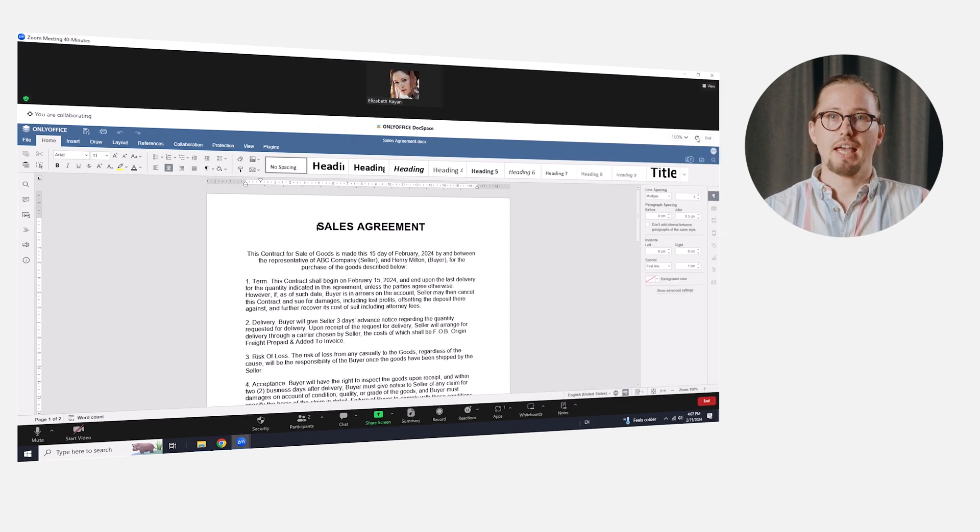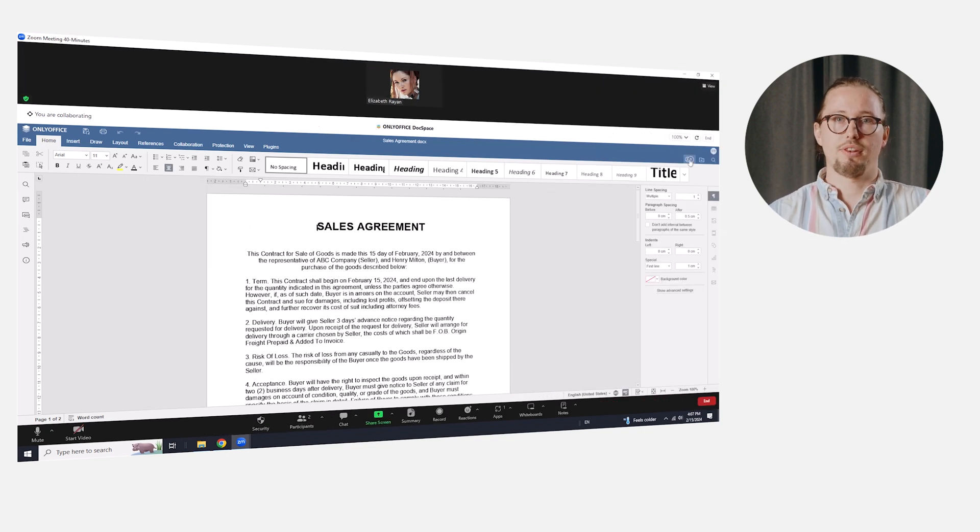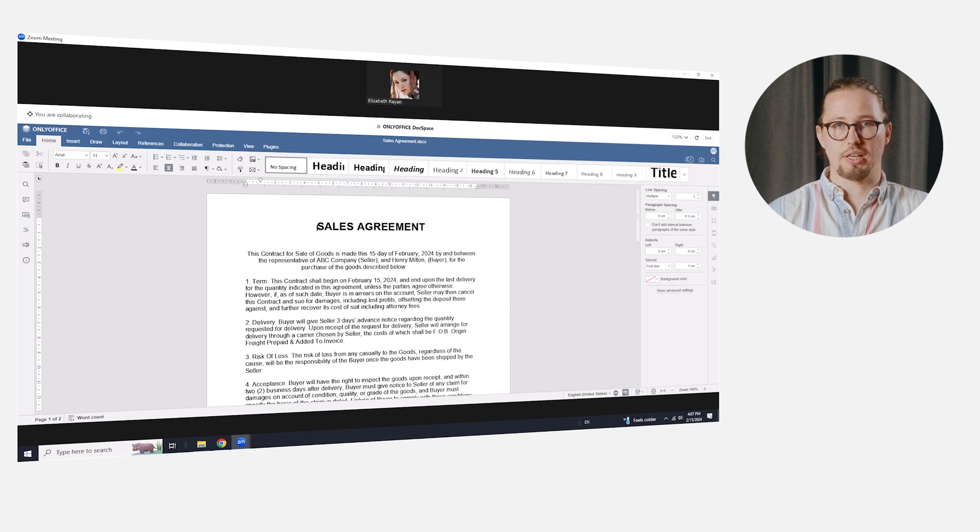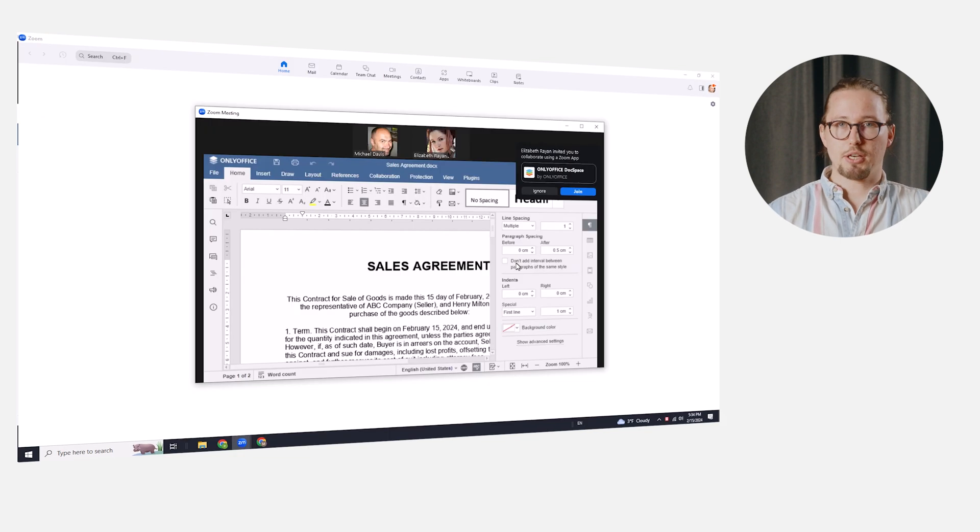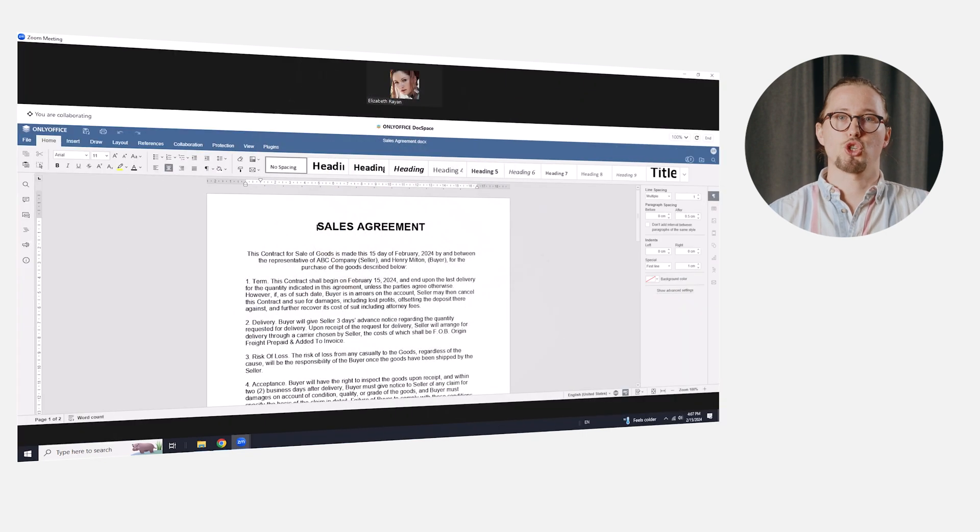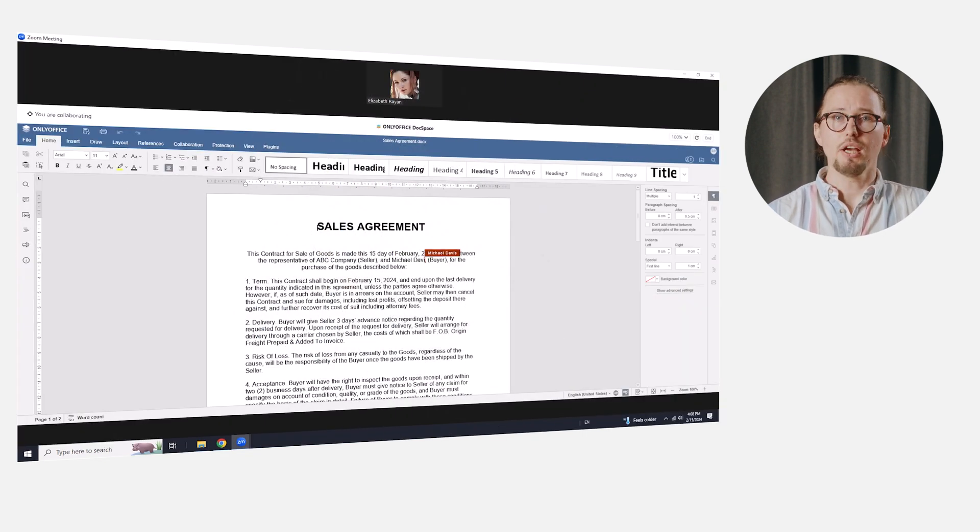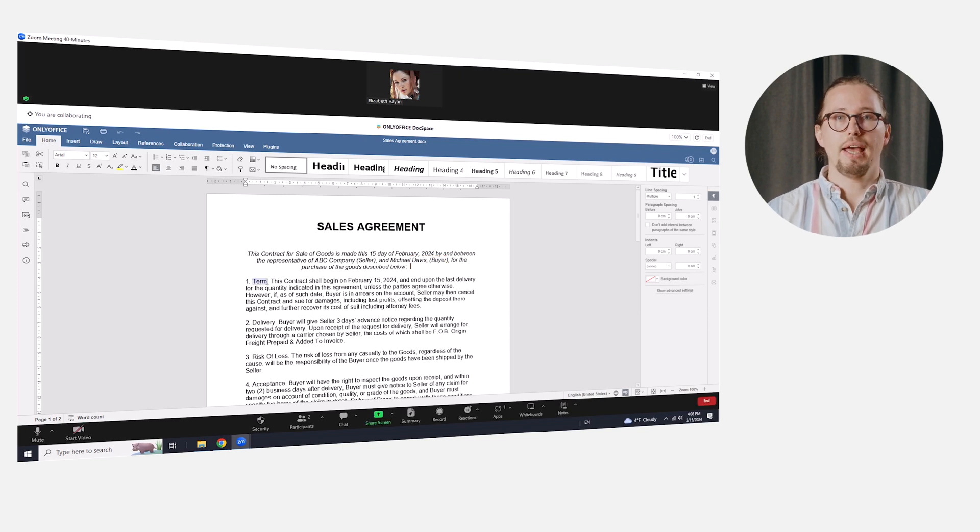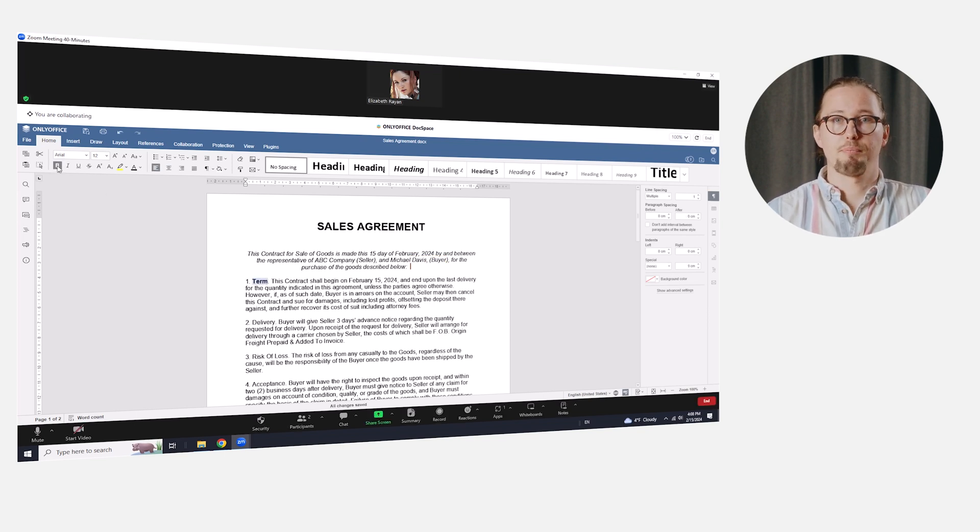The corresponding editor will launch within the app, while the meeting participants remain visible on the screen. If we granted the edit permission, all participants can work on the document in real time by pressing the Join button. This way, we can efficiently co-author our sales agreement right during the call and get it done together much faster.